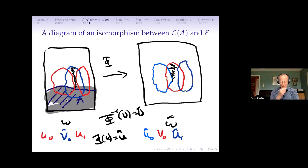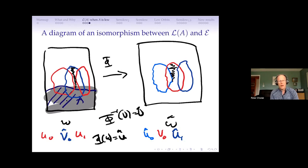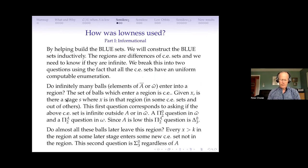I've used the recursion theorem here because I've built all these blue sets and I want to have the index for those blue sets as I move forward. I need them by the recursion theorem regardless, because I want to actually figure out things about the blue sets.